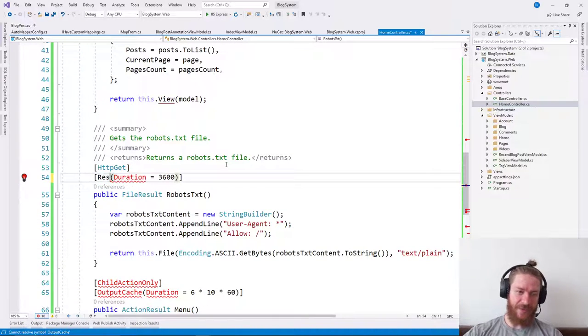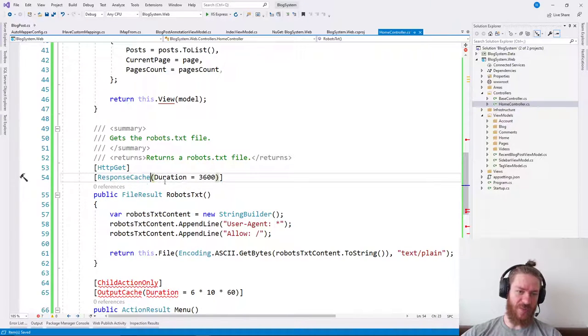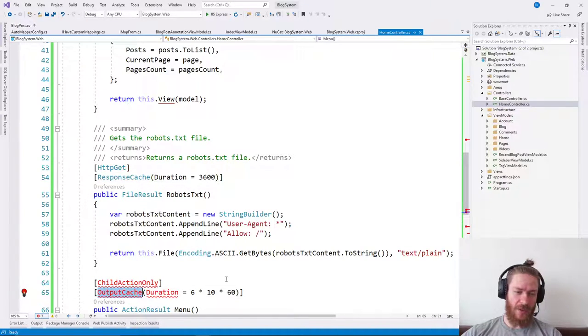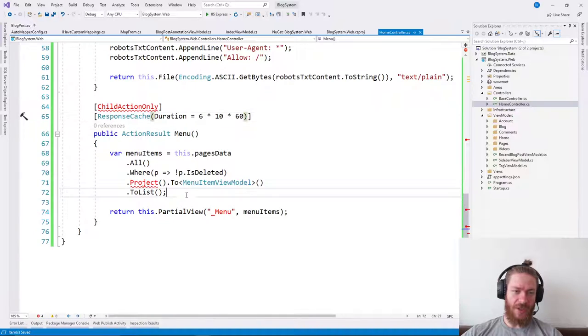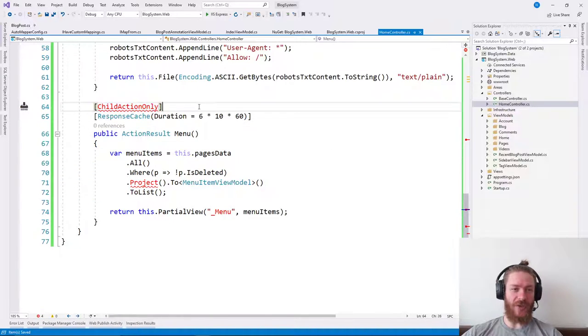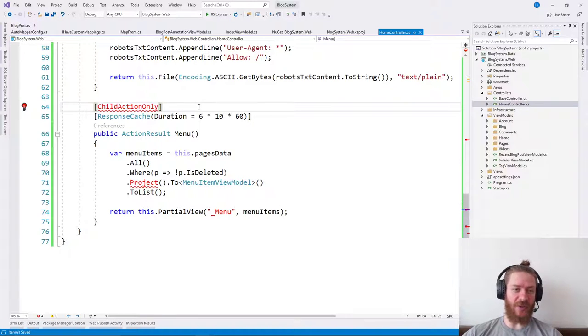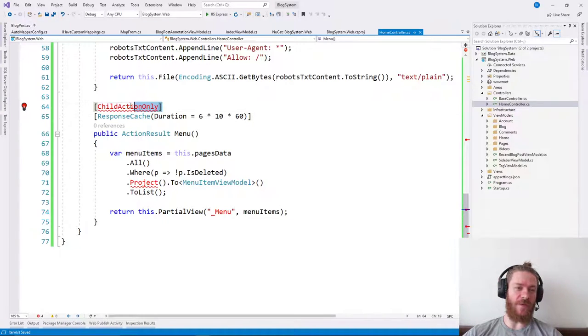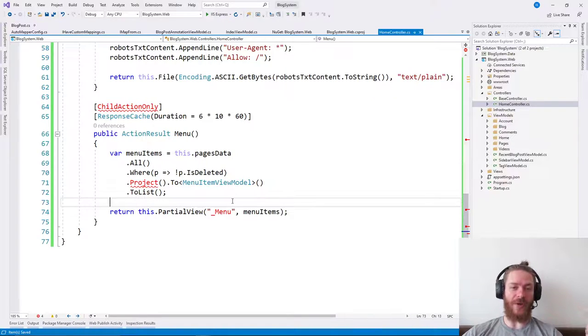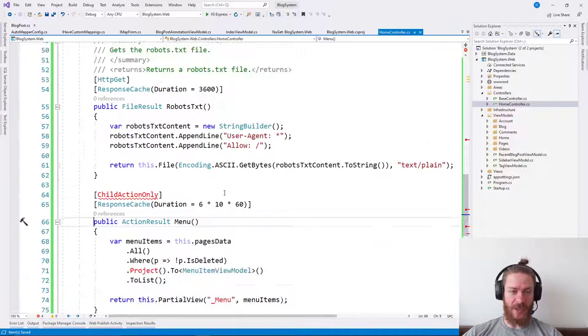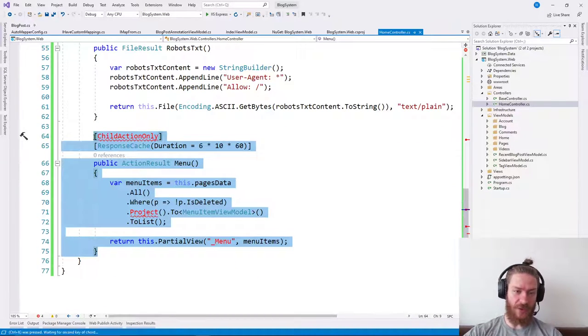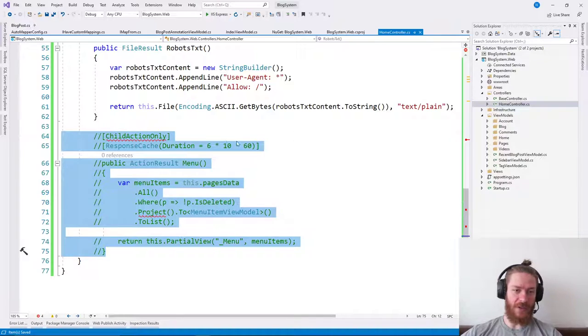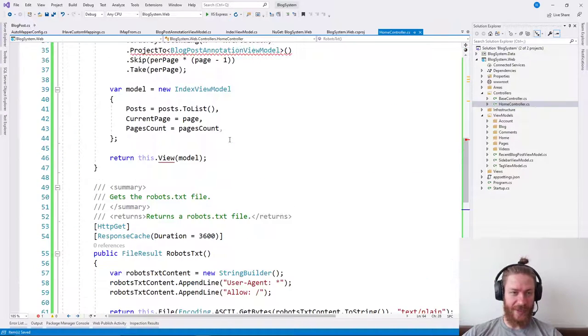So instead of output cache, I can use response cache. This menu is a child action which is not available in the new ASP.NET Core Framework, so we need to convert that to a view component. I'm going to leave it like this for now but I'm going to convert it to a view component later.